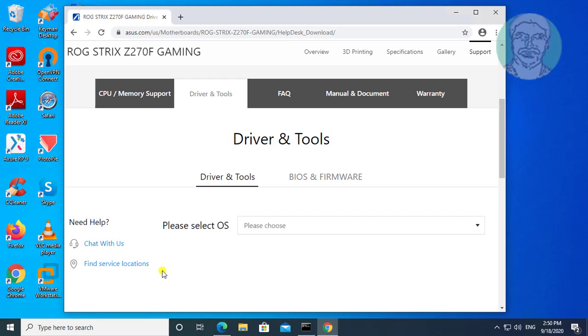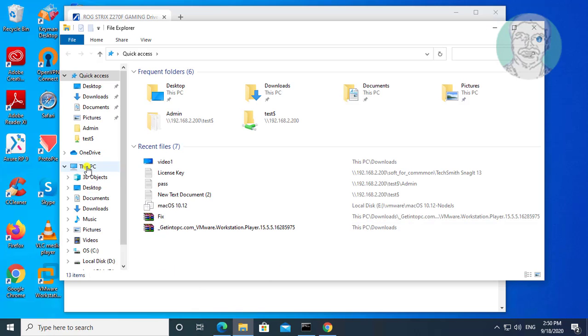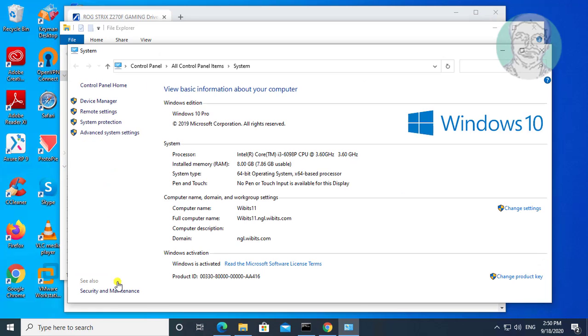Open file explorer, right click this PC, properties. Find your system type. Select my system type is 64 bit.